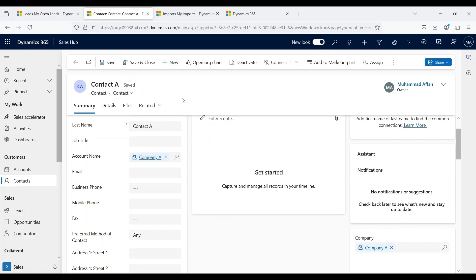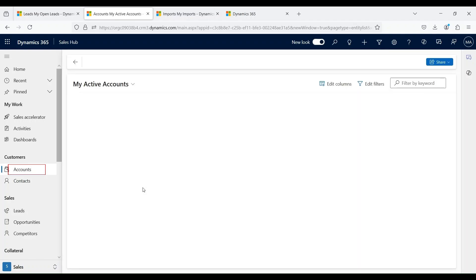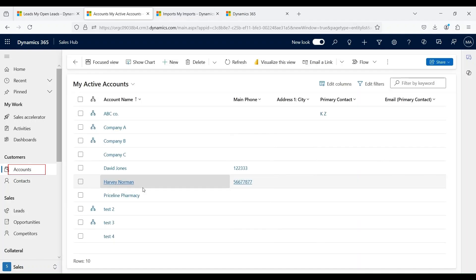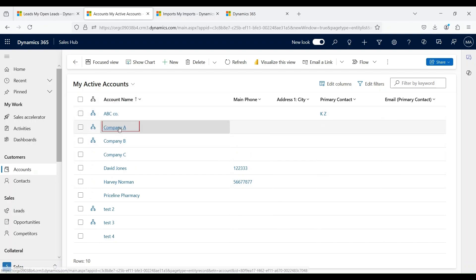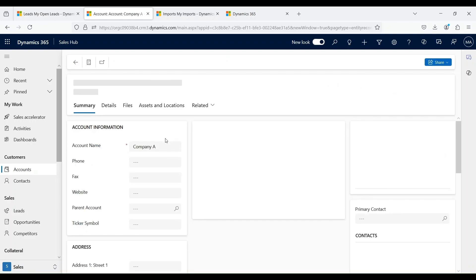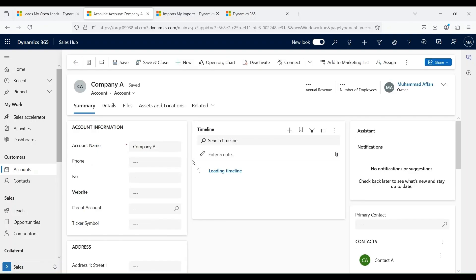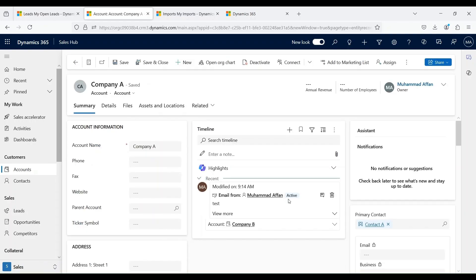We can also create contact records using the same Excel template method that we use for creating accounts. This approach is particularly used during data migration, allowing companies to efficiently import bulk data into the system. We can also create contact records directly from the account records. Let's go back to accounts and open one of the accounts. Let's say Company A.